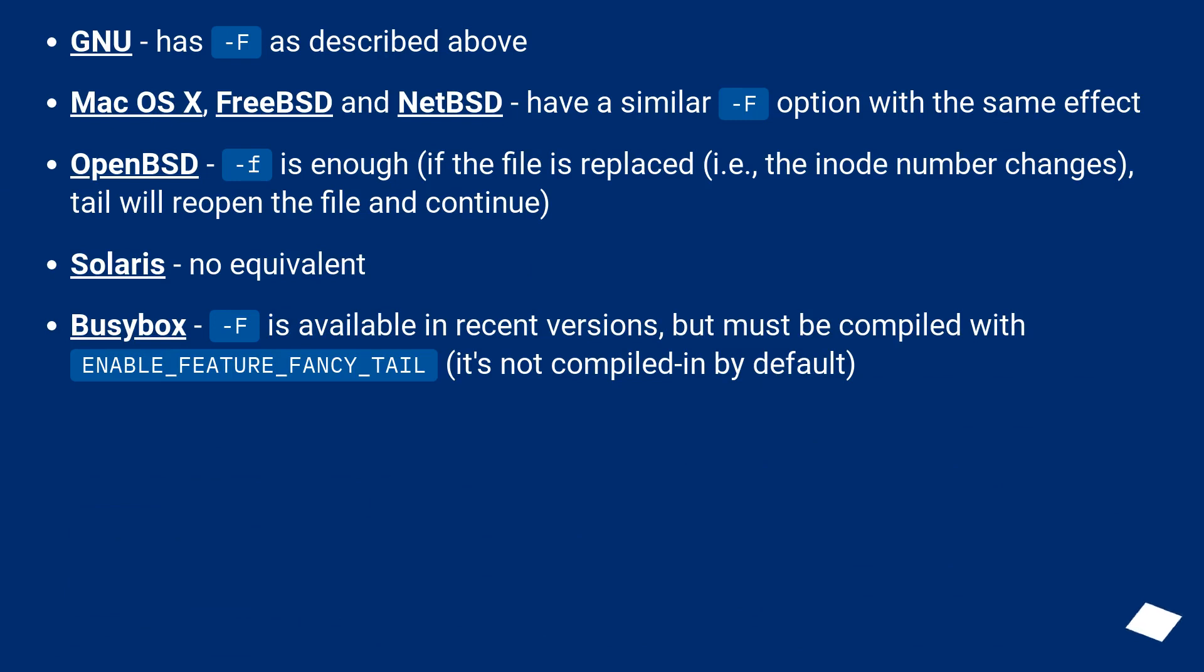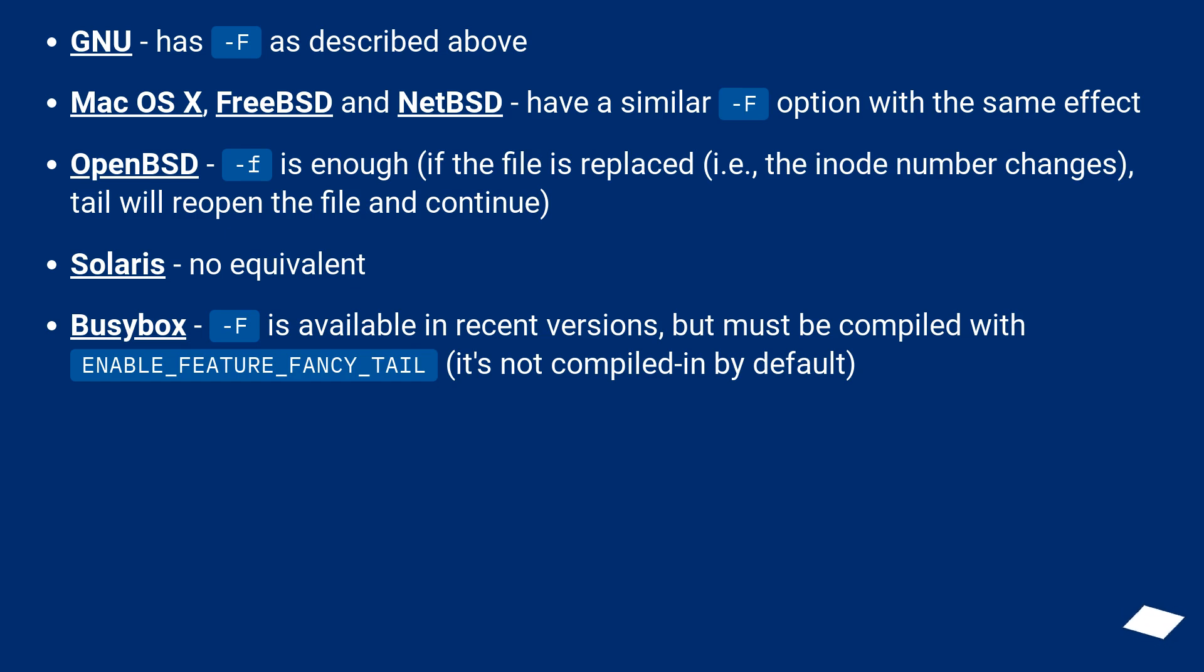GNU has -F as described above. macOS X, FreeBSD and NetBSD have a similar -F option with the same effect. OpenBSD -f is enough. If the file is replaced, i.e., the inode number changes, tail will reopen the file and continue.